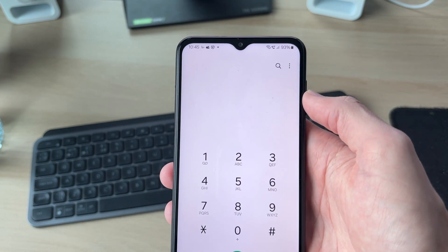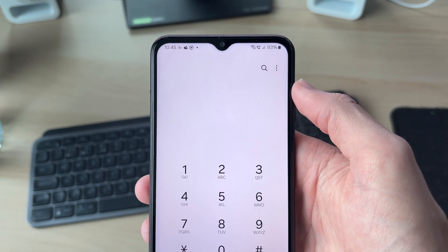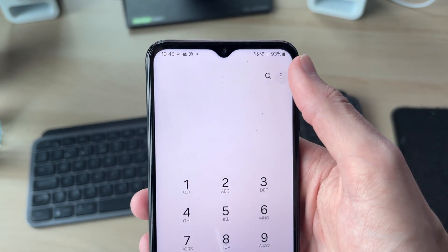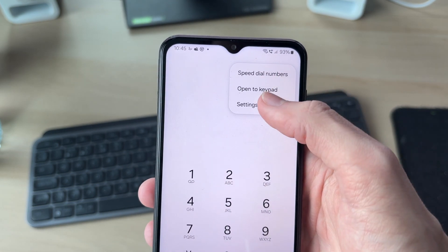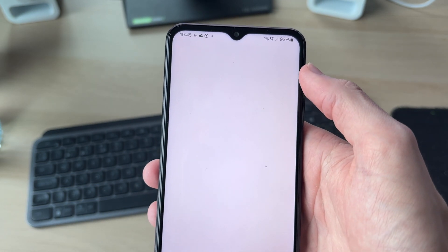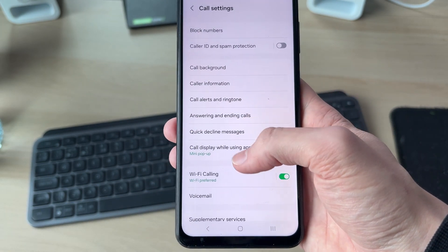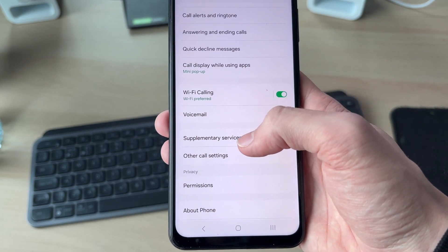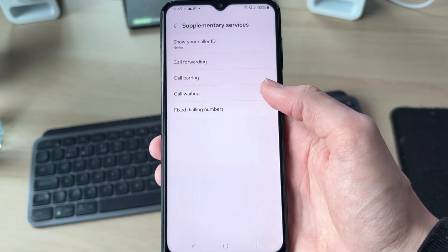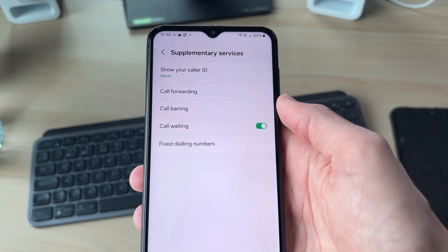Go to the top right and tap the three dots, then tap Settings. In Settings, scroll down and find Supplementary Services and tap there.